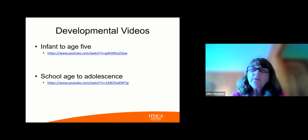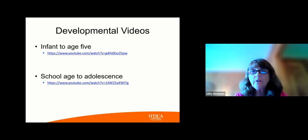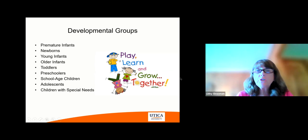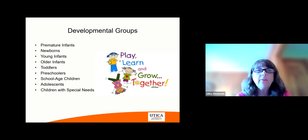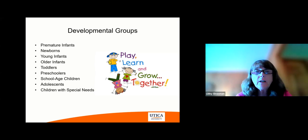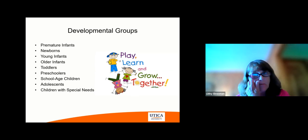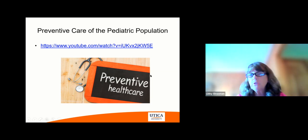On this slide, I have given you some links to some developmental videos which I'd like you to view. Infant to age 5 is the first, and school age to adolescence would be the second video. There are many different ways to break down the developmental groups. One thing I want to stress is there's a lot of play, learning, and growing together that takes place in each level: premature, newborn, young infants, older infants, toddlers, preschoolers, school-age adolescents, and children with special needs. There's also a preventative video on YouTube that you should view in care of the pediatric population.